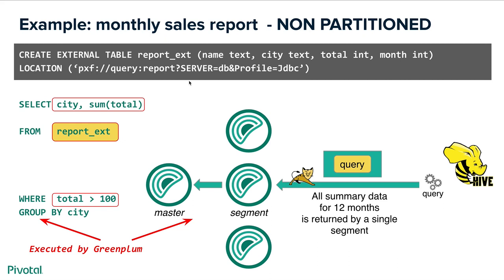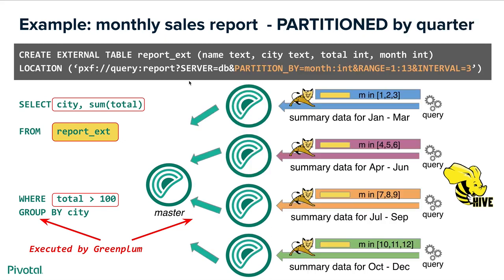If you want to achieve more parallelism we can utilize the partitioning scheme. In this case we're basically giving a hint to pxf that data can be logically partitioned. In this specific case by months with an interval of three. So assuming we have four segments in the cluster then each segment is going to go and fetch data for only three months. And that's how you will achieve four queries being submitted to hive simultaneously and being run simultaneously and they will return data simultaneously. And then Greenplum will aggregate all the data which it receives from four different Greenplum segments.